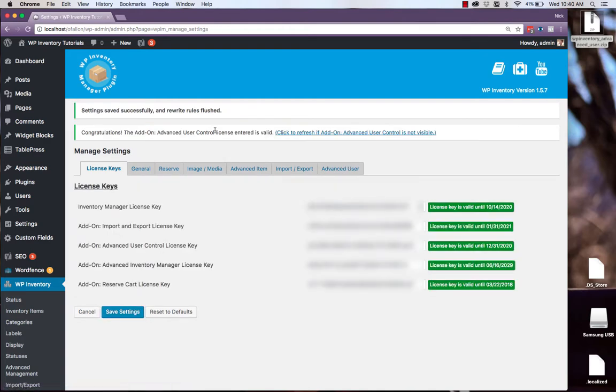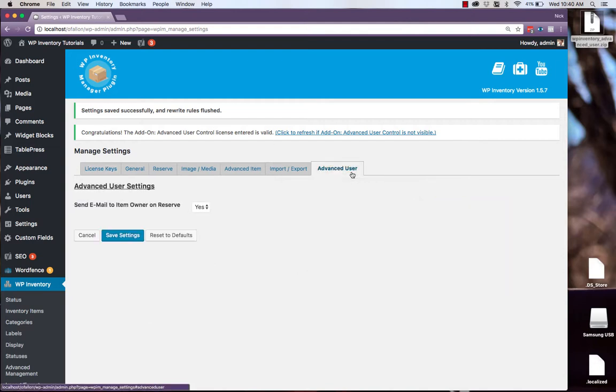Now that our license key is validated, we'll see a new tab in the Settings section for Advanced User Control. The only setting in particular here is whether we want to send an email to specific item owners when their products are reserved.